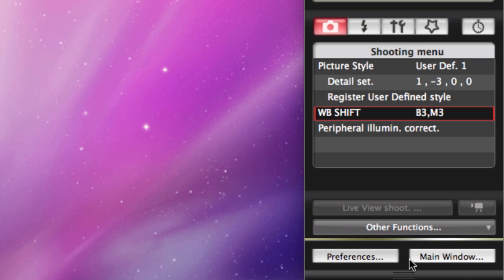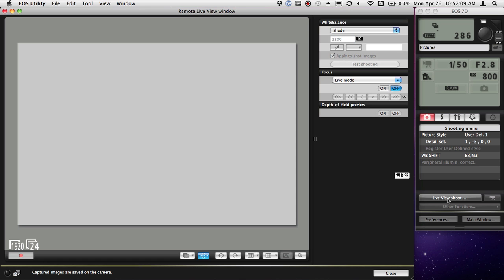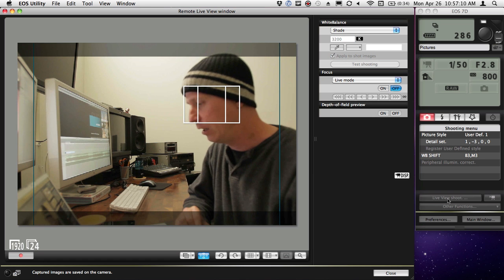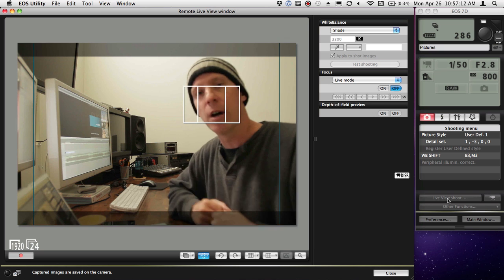Now, if I push the button on the back of the camera, the roll video button, I get another button here. Then I hit Live View Shoot, and there we go.